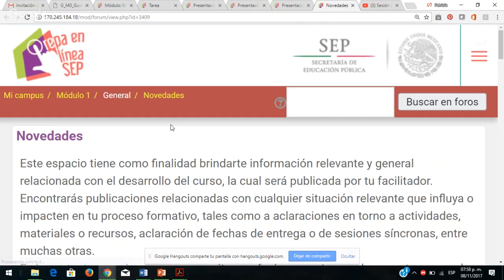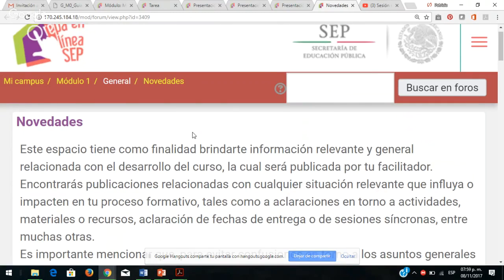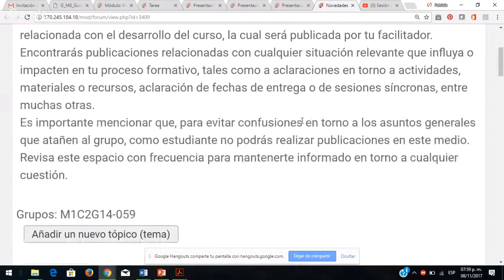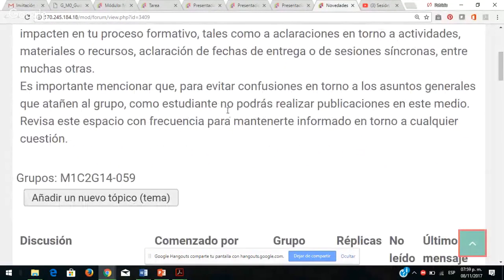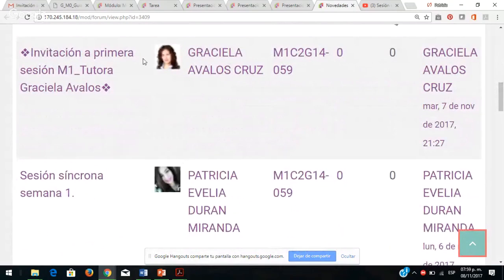También tenemos el foro de novedades, que es básicamente el foro de avisos. Aquí se publica información tanto de su tutora como de su servidora, donde pueden encontrar materiales que necesiten. Me pueden solicitar algún recurso y si las dudas son muy recurrentes, pueden externarlo en el foro, donde se genera el aprendizaje colaborativo, pero también mediante mensajero dentro de la plataforma.